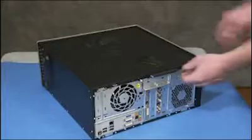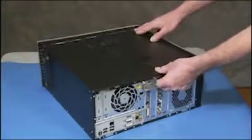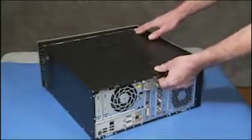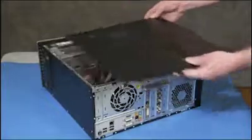Grasp the handle on the panel and pull towards the back of the PC. Lift the panel off of the unit.